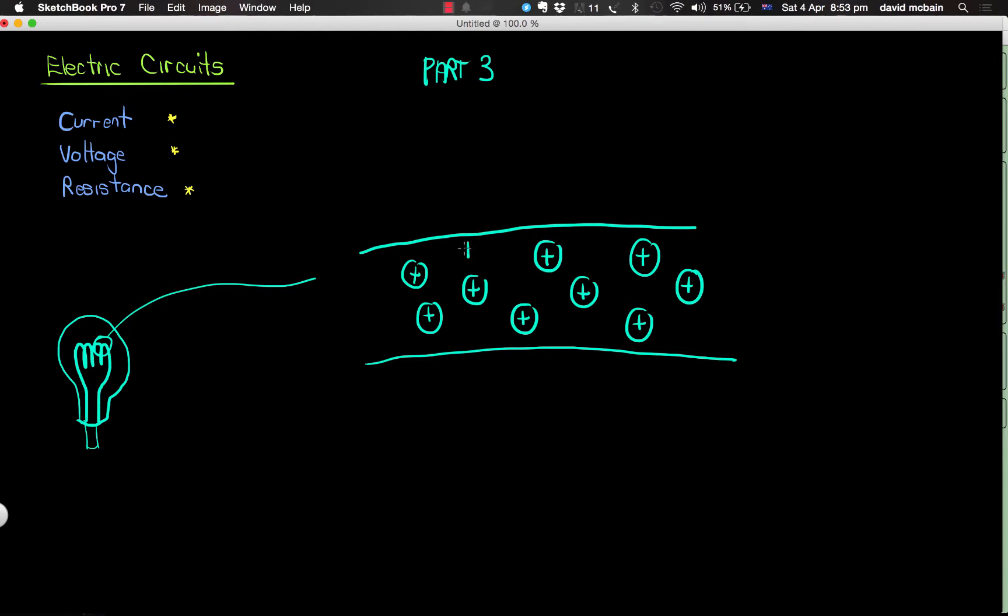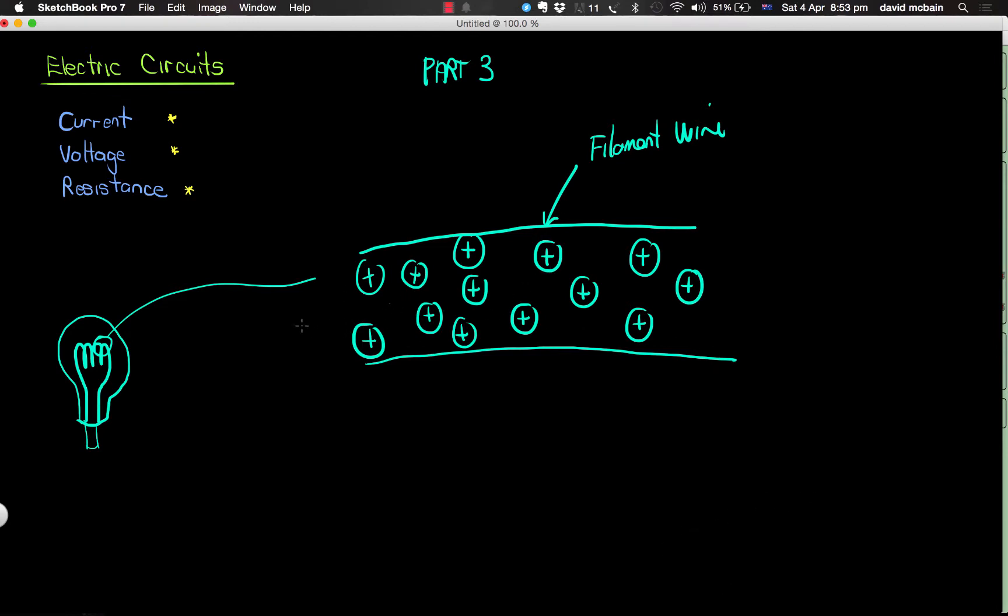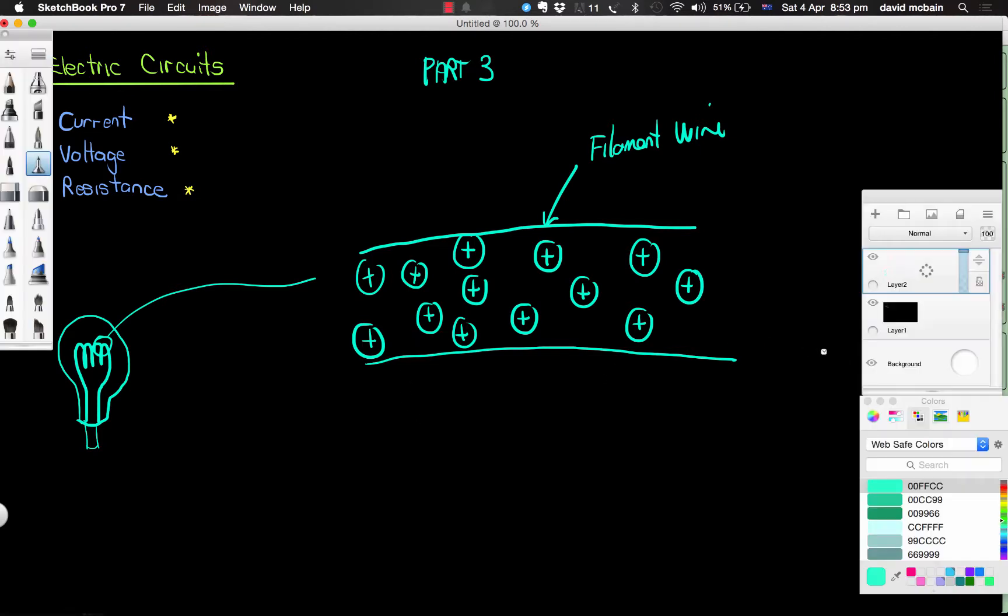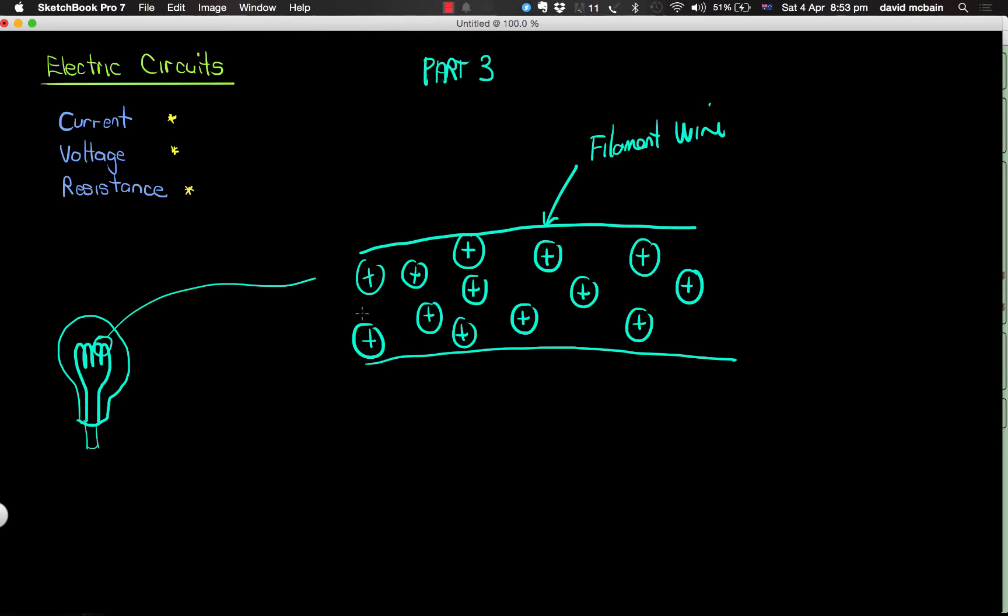Well, if these positive circles represent the nuclei of atoms in our wire, that's our filament wire. Then we know that if there's some sort of a charge applied to this, in other words current wants to flow through this filament, what will actually happen is that these electrons trying to flow through will...